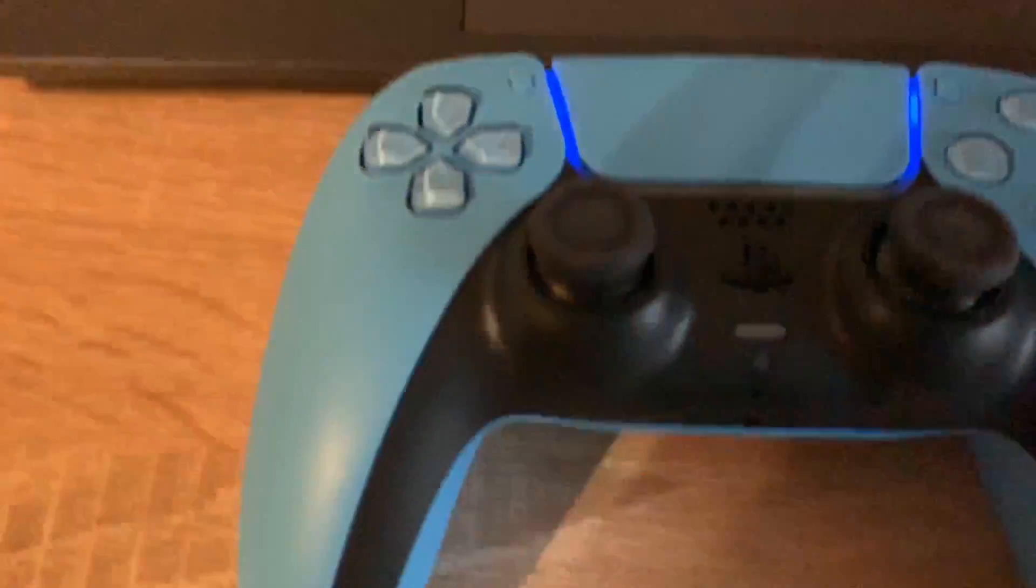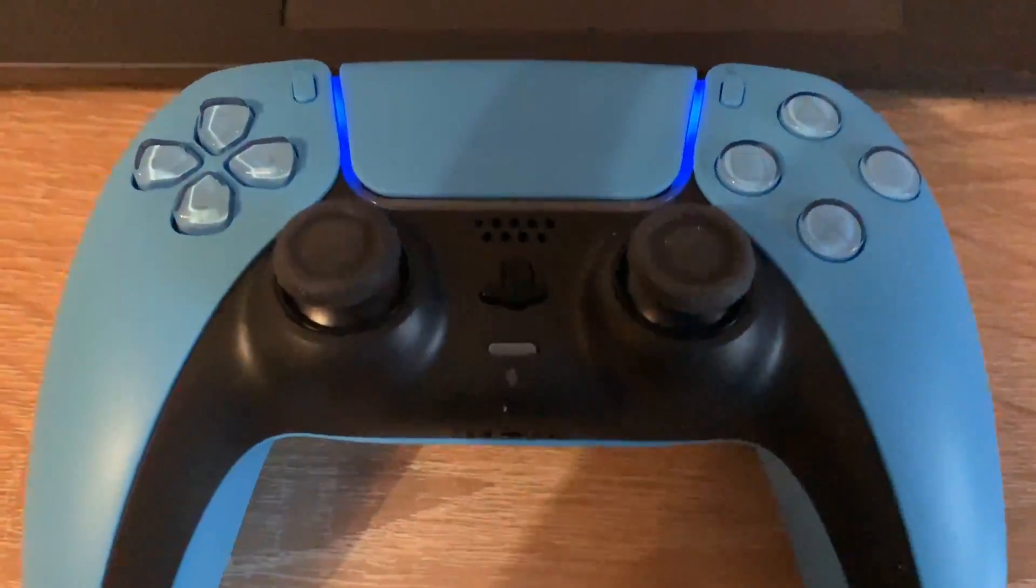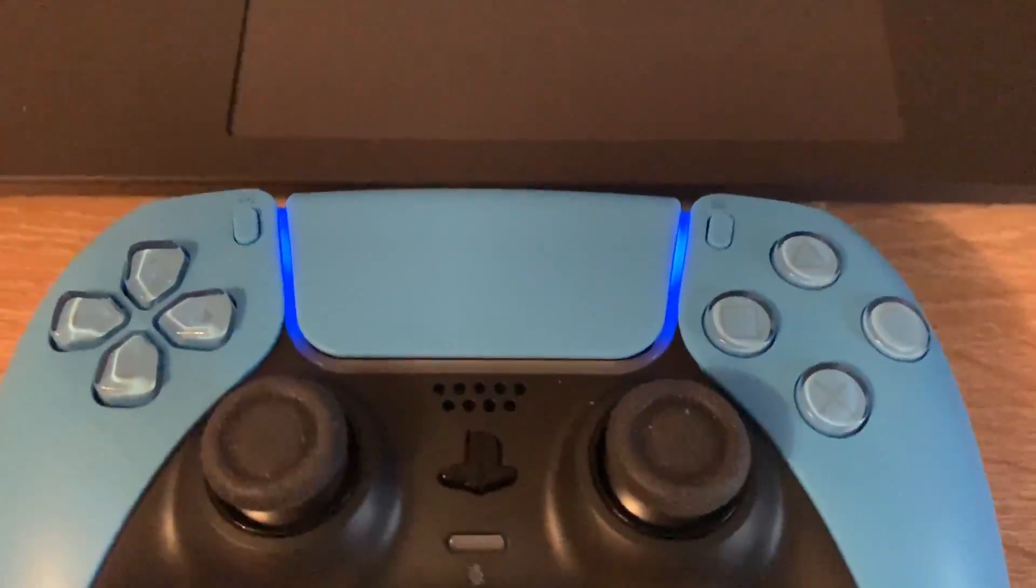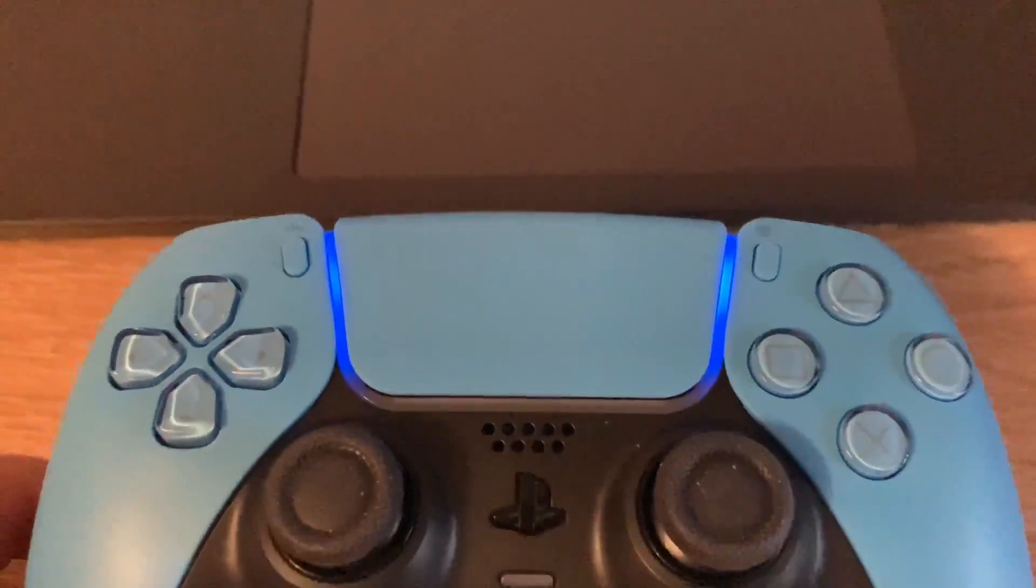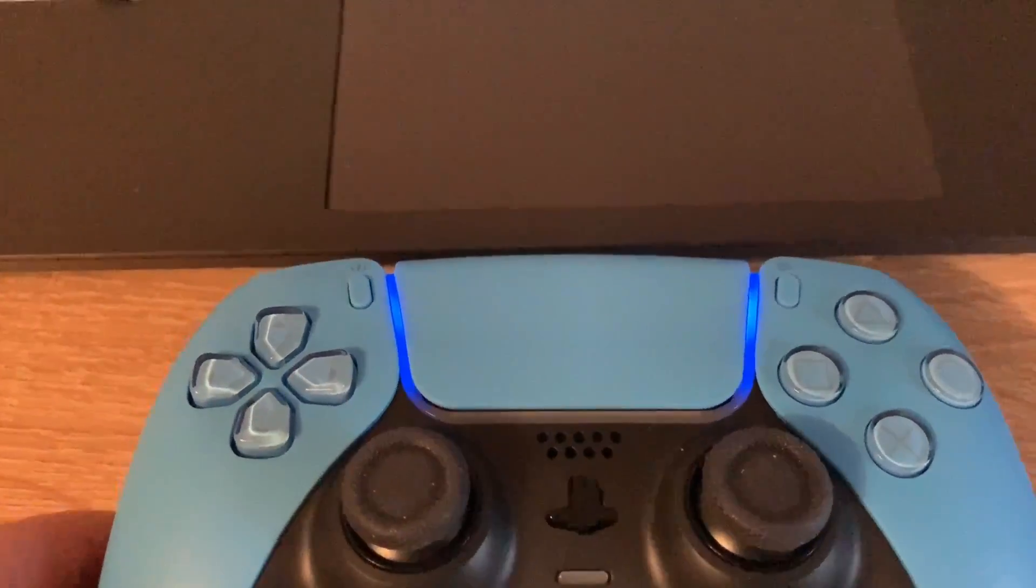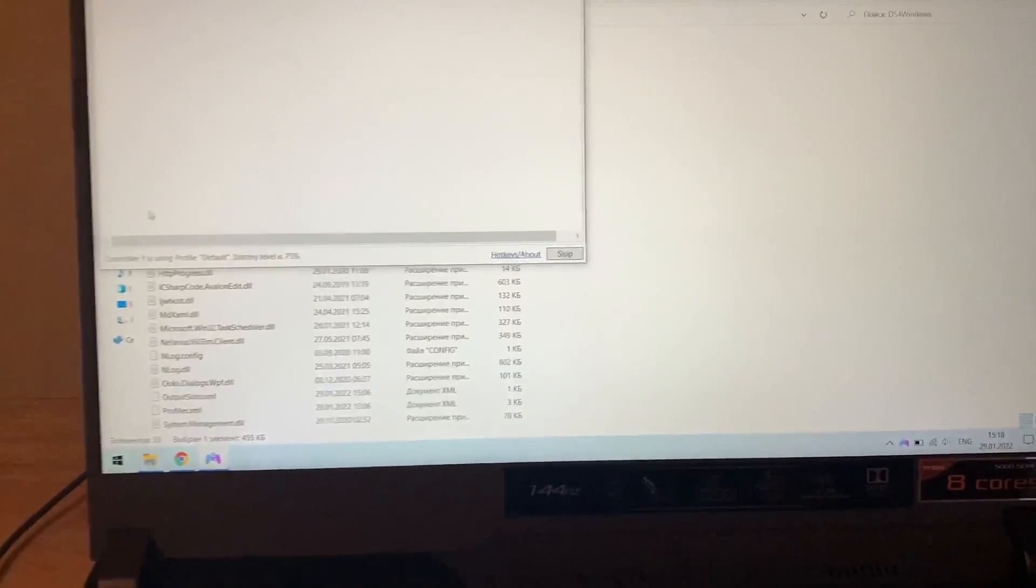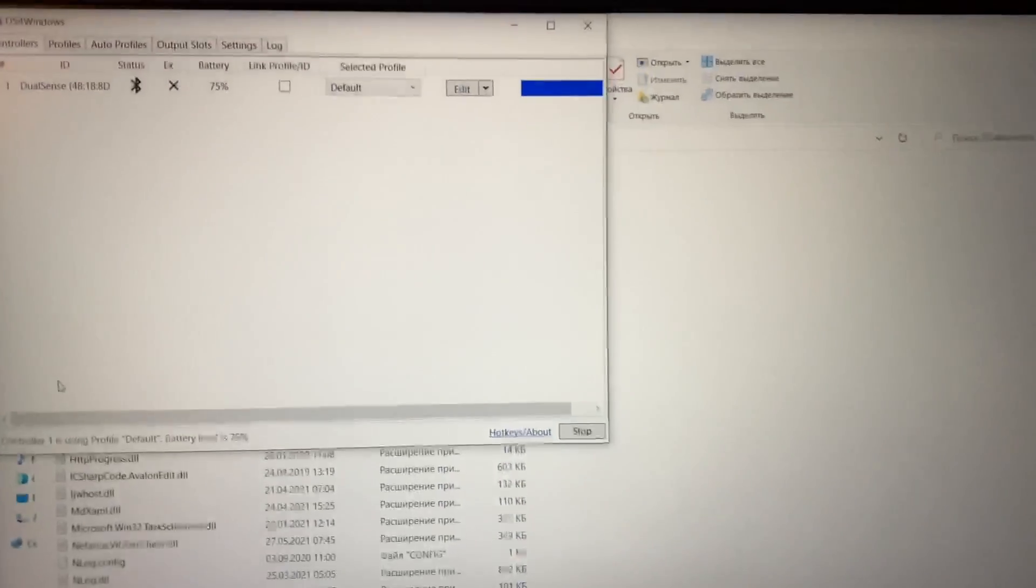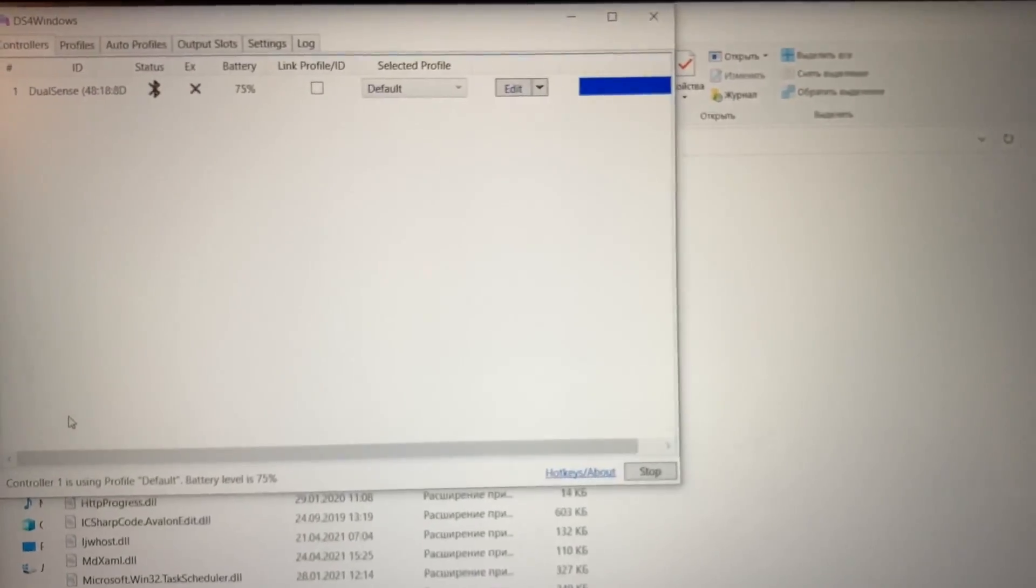This is while my controller is connected with Bluetooth, but it also supports USB cable. Just let me show you real quick.